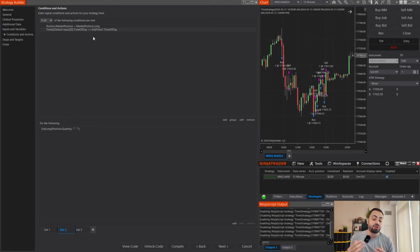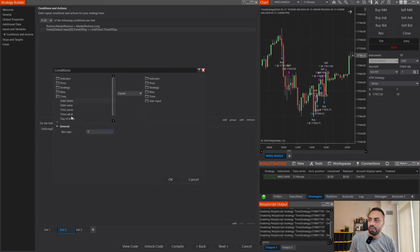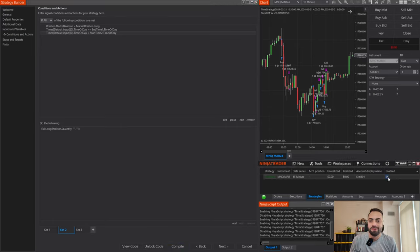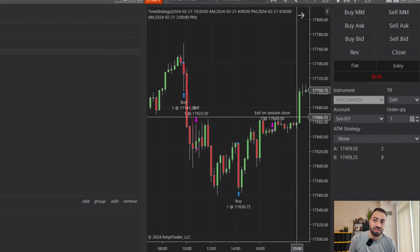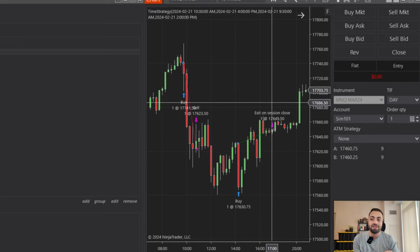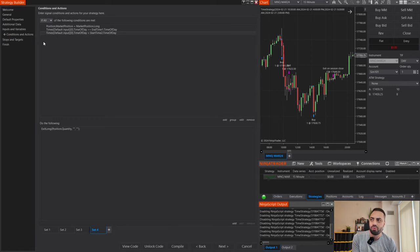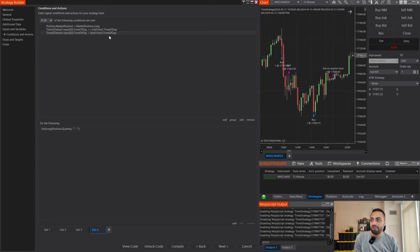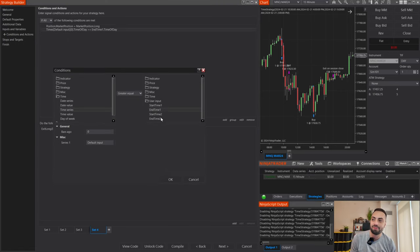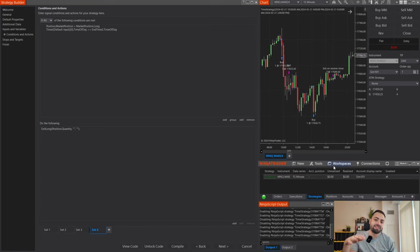To fix that, in Set 2 we need to make sure that yes, the most current time must be above our first end time, but we also must make sure the most current time is less than our second start time. After compiling, let's refresh the strategy. Now we can see it enters, exits, then enters again at our second time period — but now it's going to session close. So if we want a second time exit we should copy Set 2, adjust it for the second time period. We can delete the condition checking against Start Time 2, and change the exit condition to End Time 2 so that when the current time is above our second end time it will exit the trade.